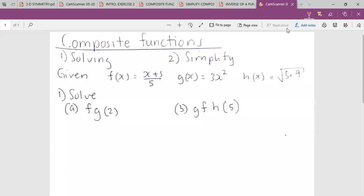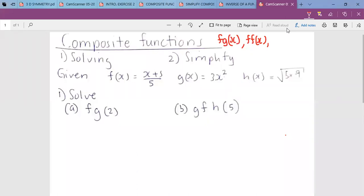Composite functions is a combination of more than one function. For example, you can have function f and g together — that's one combination. Or we can have function f of f of x, which is still one combination because we have two functions together. But we can also have two combinations, like f, g, h. When you have three functions together, that means there are two combinations.